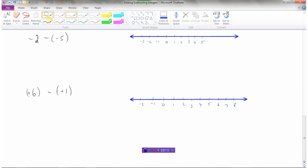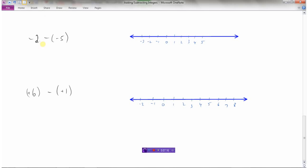Let's look at this example: negative 2 minus minus 5. The first part doesn't need brackets — it's just negative 2. But then we have minus minus. When you're subtracting a negative, that's the same thing as adding. So now I've got it down to: negative 2 plus 5. I'm going to start at negative 2, and it's positive so I go right 5: 1, 2, 3, 4, 5. I would end up at positive 3.